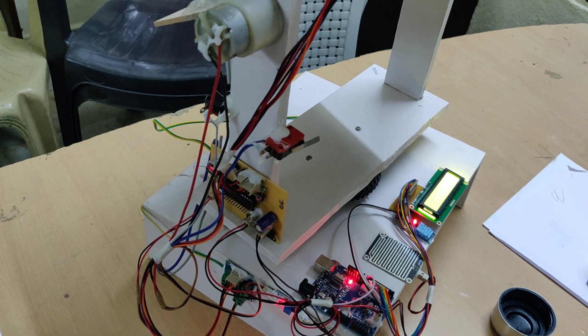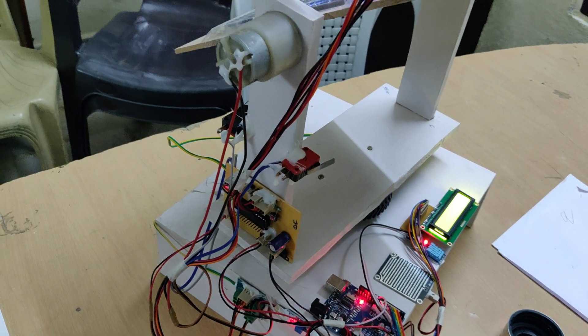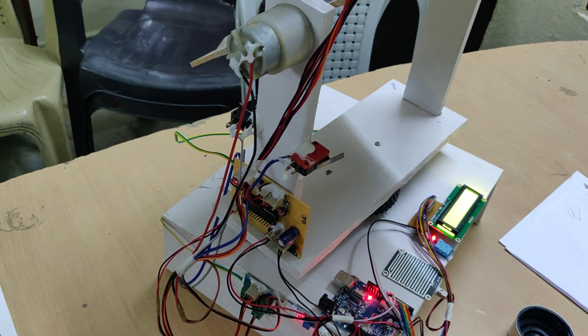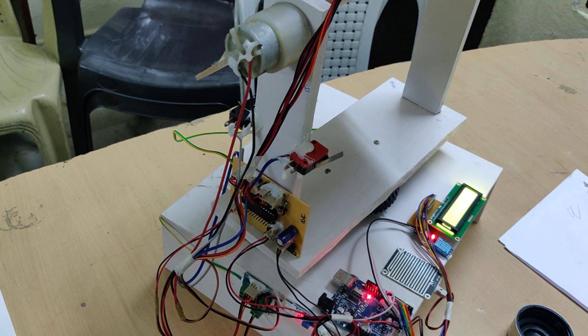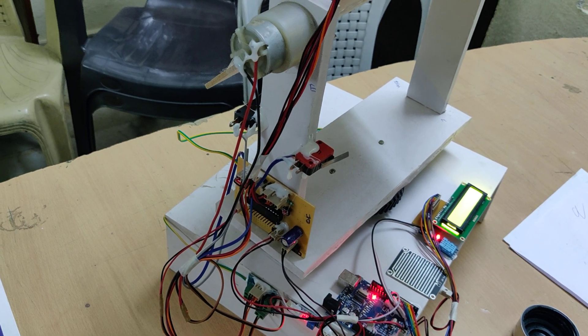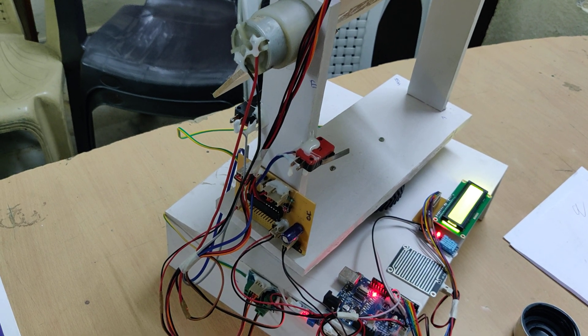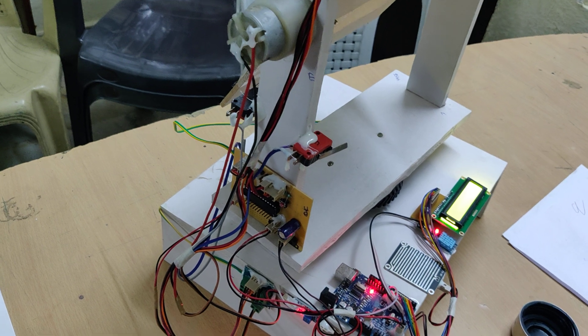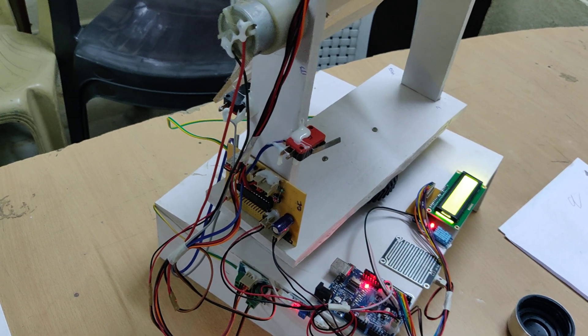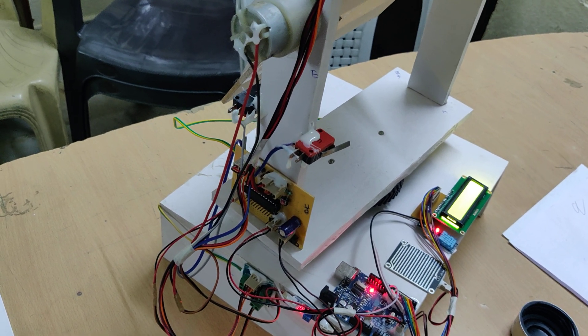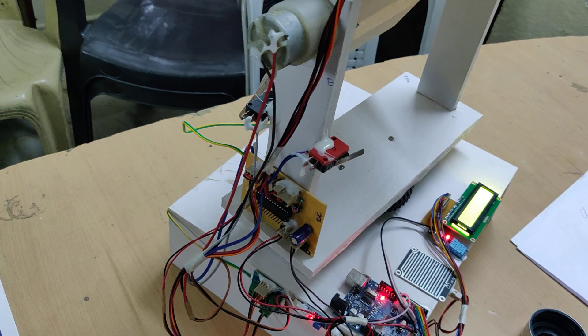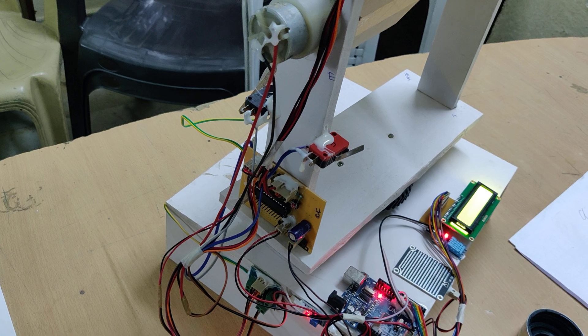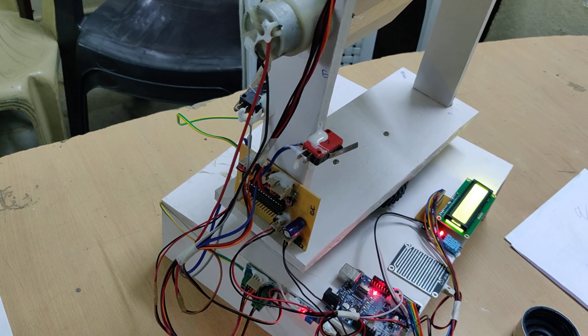These are the interfacing connections of input and output modules. In our project, the main input modules are LDR and limit switches for tracking purpose, and rain sensor and DHT11. The output modules are the DC motors and LCD.